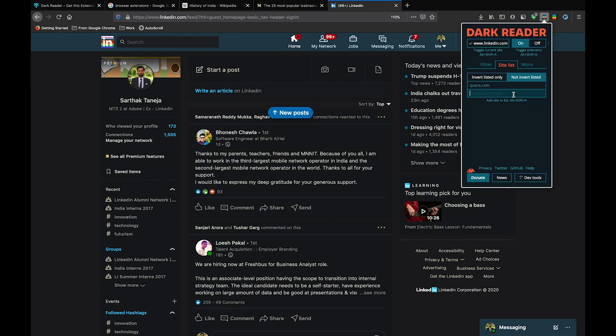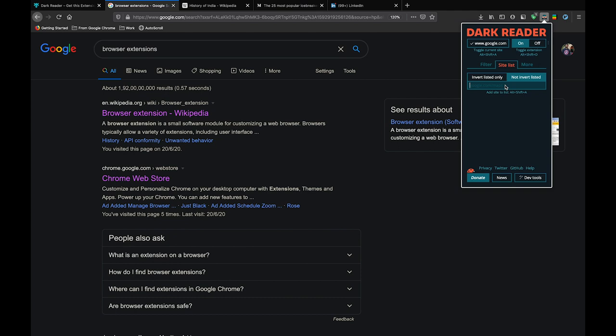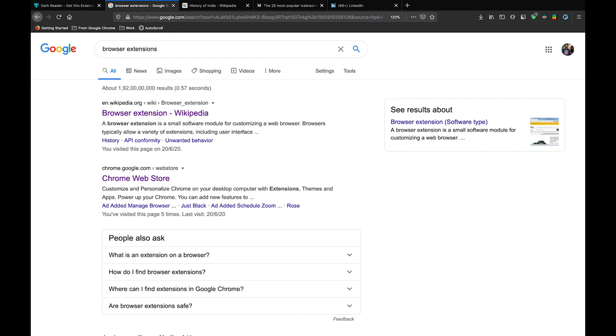The other good thing is you can blacklist or whitelist some sites on Dark Reader. For example, let me blacklist google.com for Dark Reader and you will see now google.com is in light mode, but if I go to Wikipedia that still stays in dark mode.